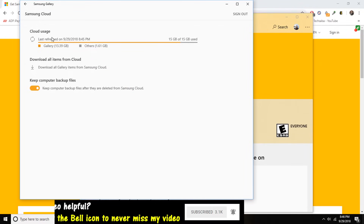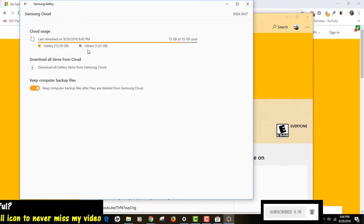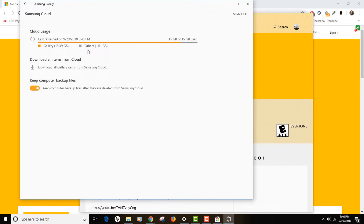As you can see, it says 15 GB of 15 GB used — that is actually my situation right now. Gallery is 13.39 GB. So my Samsung cloud is almost full because I have a lot of videos and images in my Samsung cloud. But as you can see, my Samsung cloud has been synced with my computer, so using this I should be able to actually download my photos and videos from my Samsung cloud.